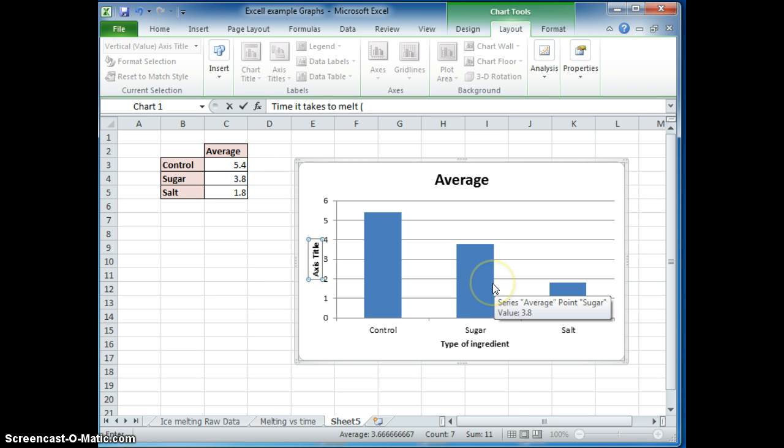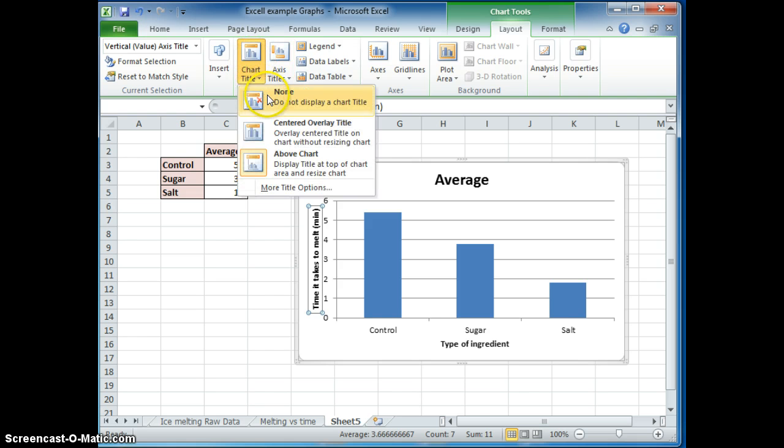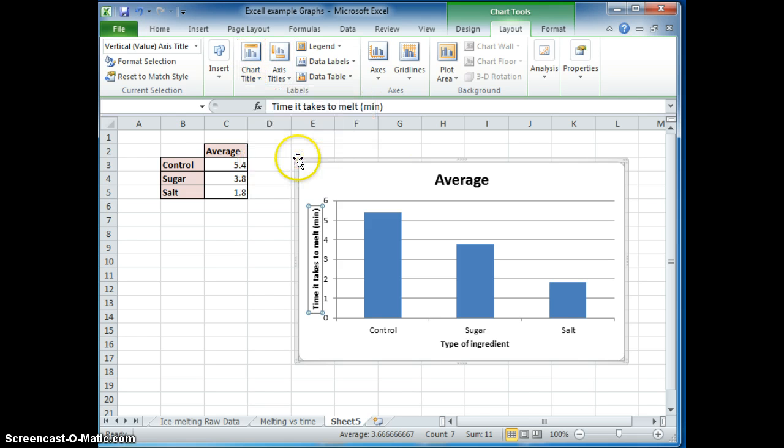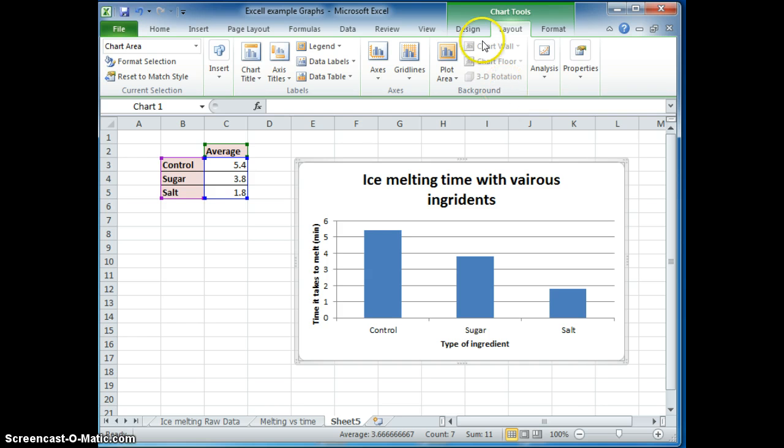And it's going to always include your units so we know what we're talking about. For your chart title, you should always have a chart title. This one you can do above the chart or any other place and click on your title.